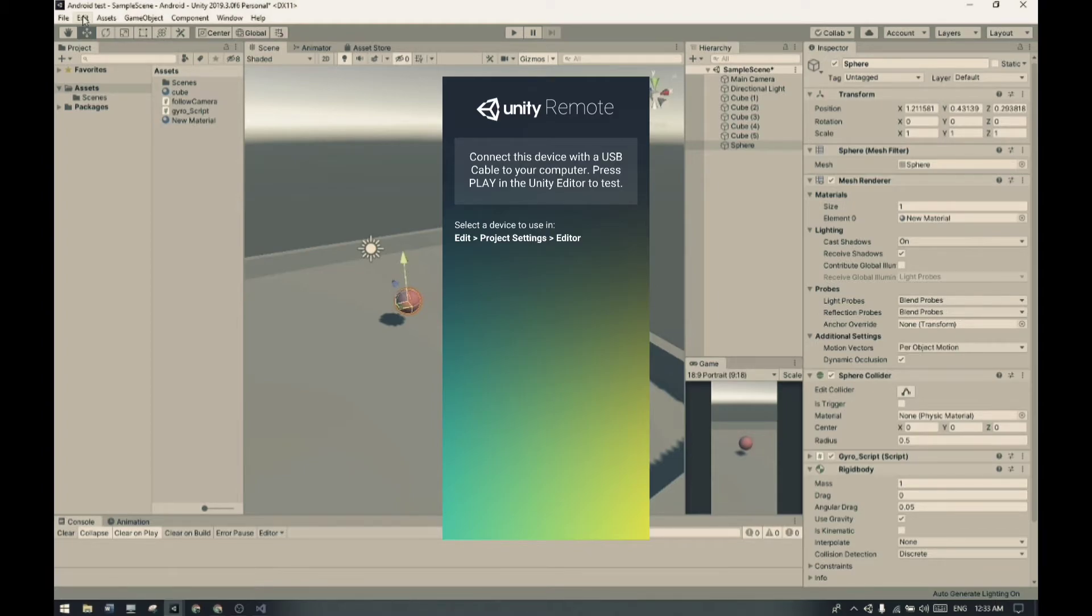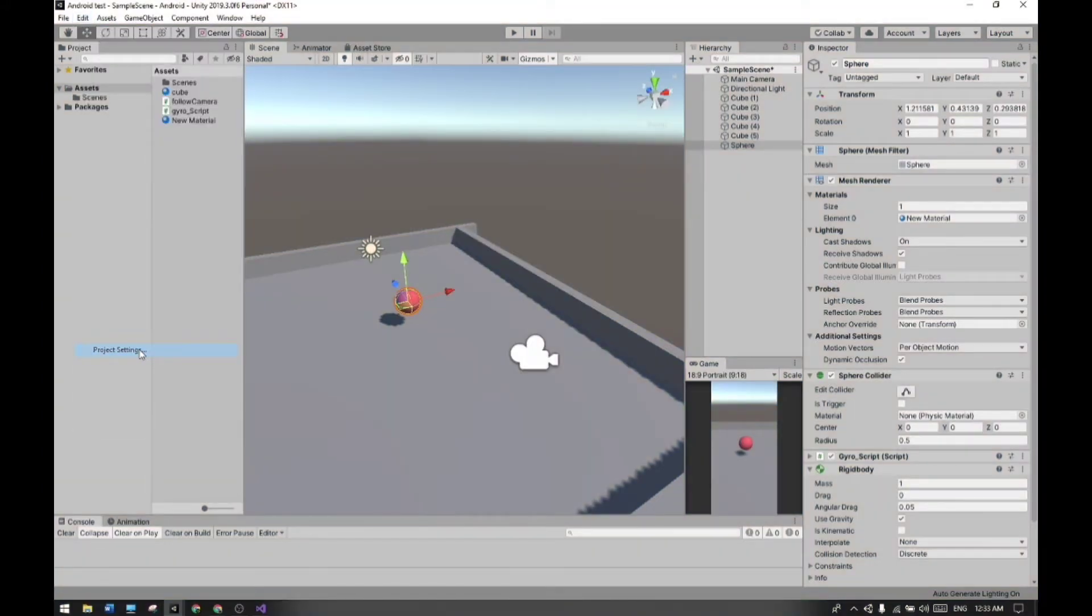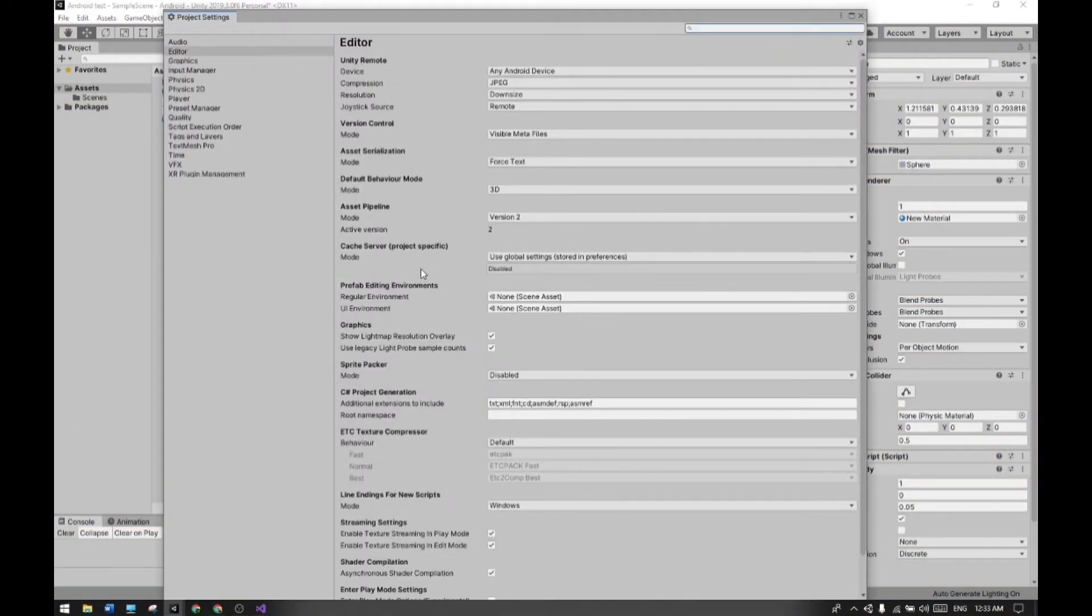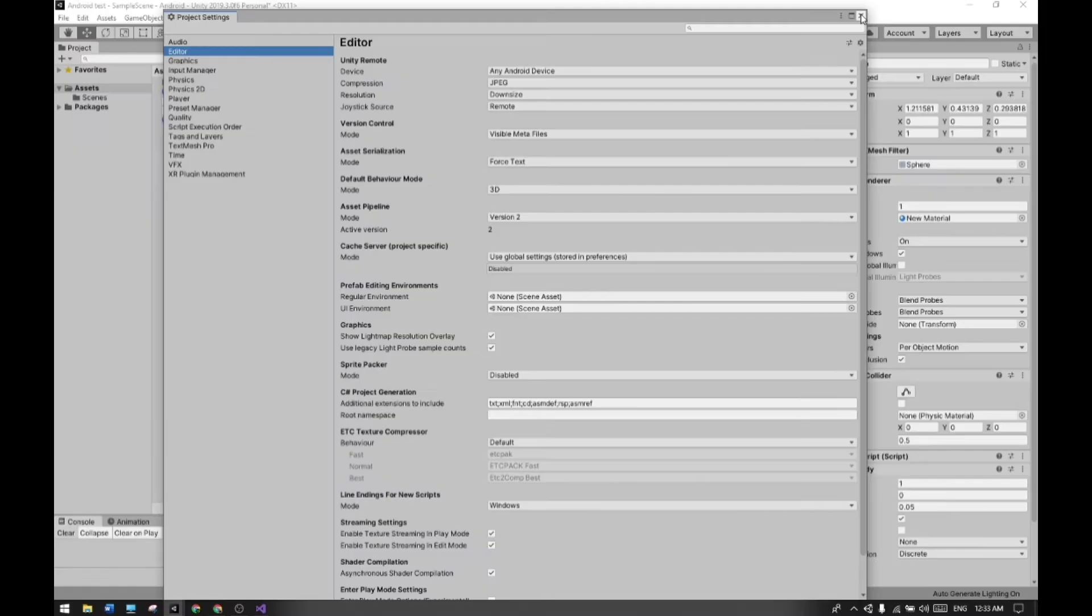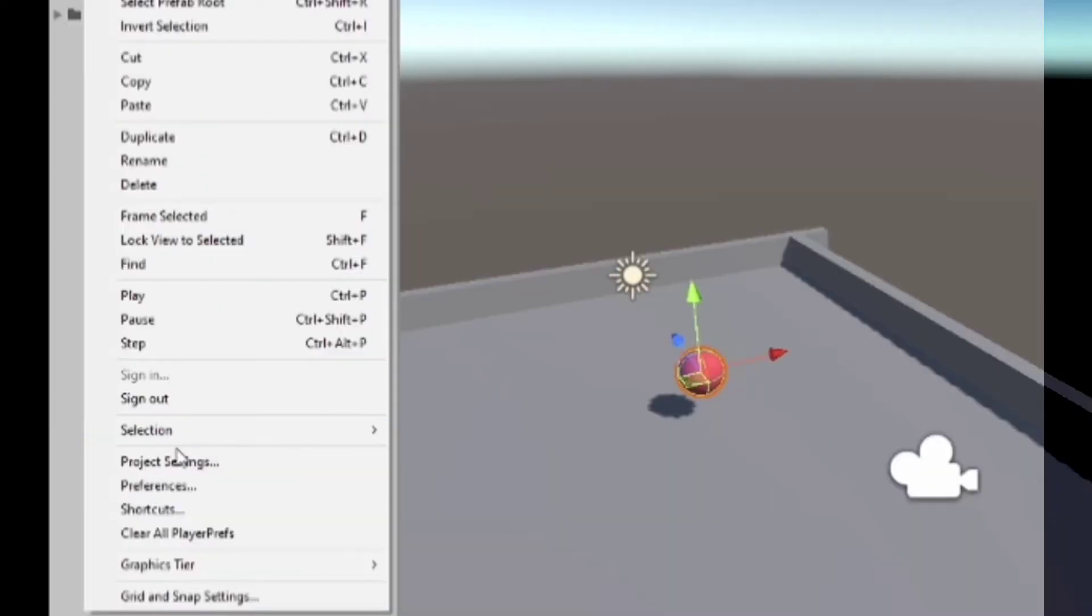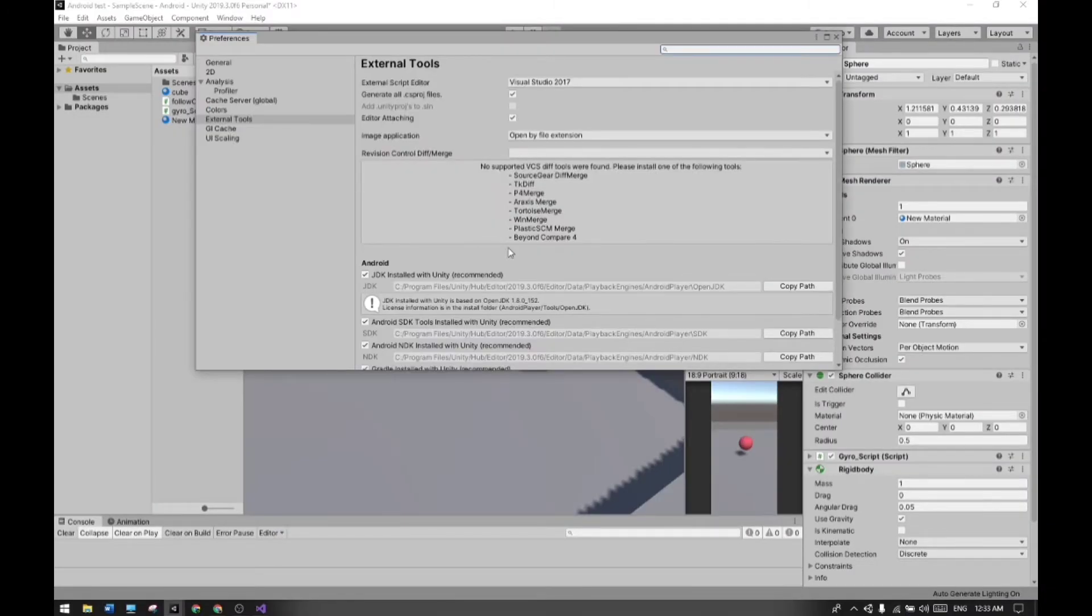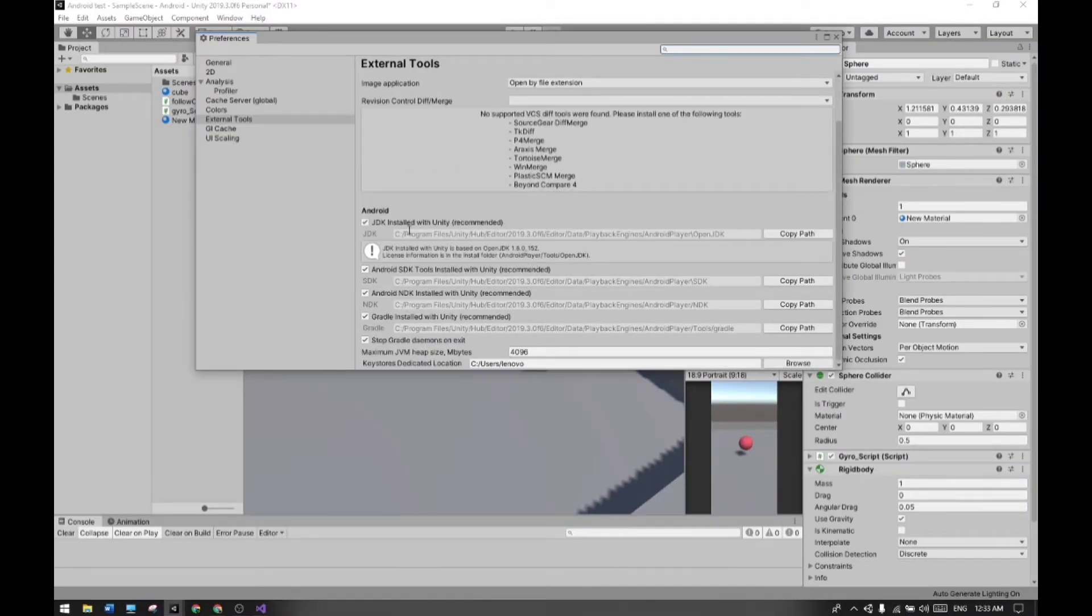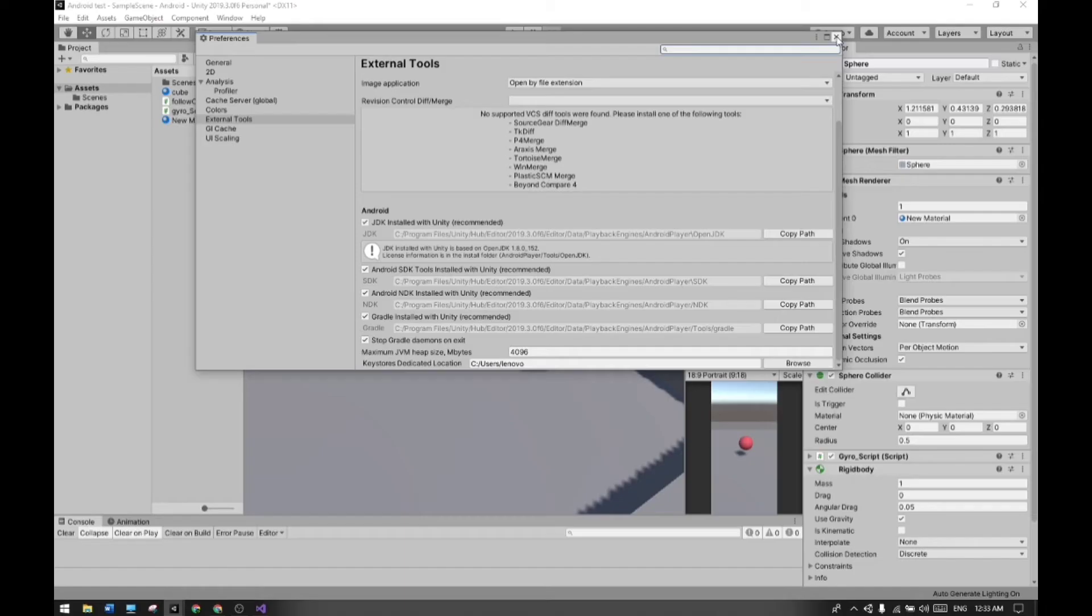Go to Project Settings and then go to Editor. Now you can see the Device option - it should be set to Any Android Device. After that, go to Preferences in the Edit menu. Here you can see some Android libraries - make sure all of them are there.